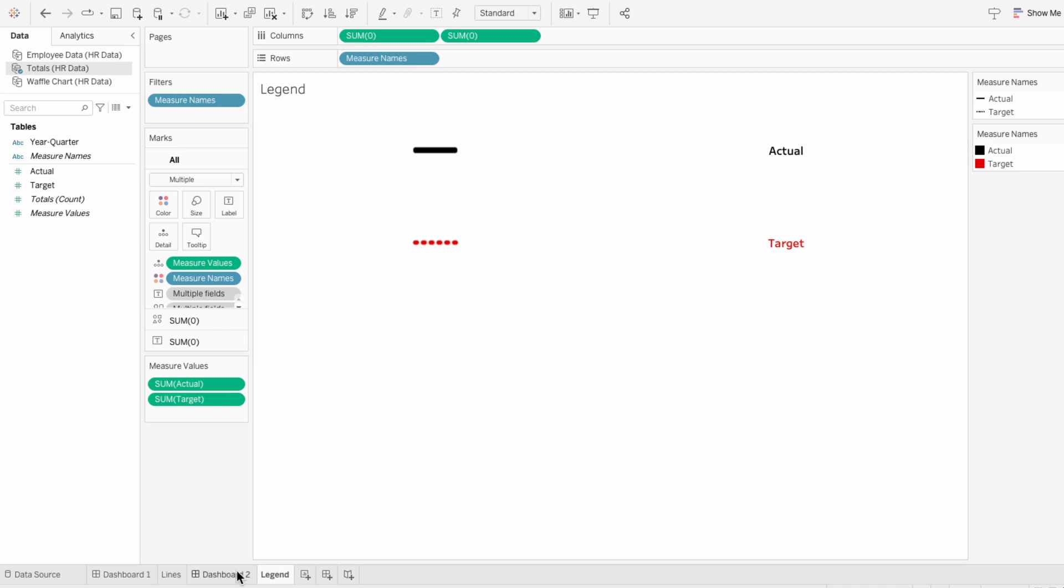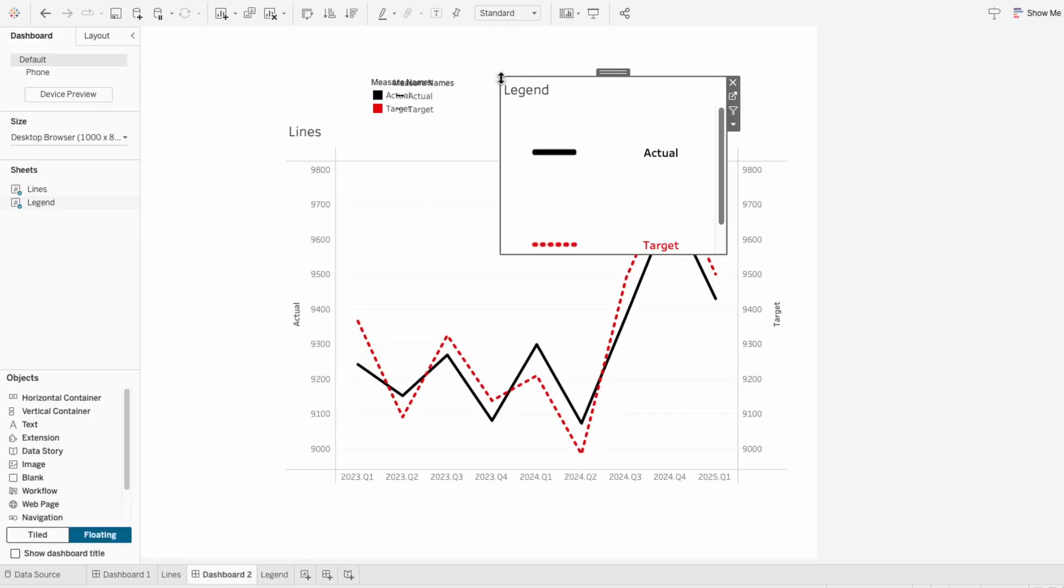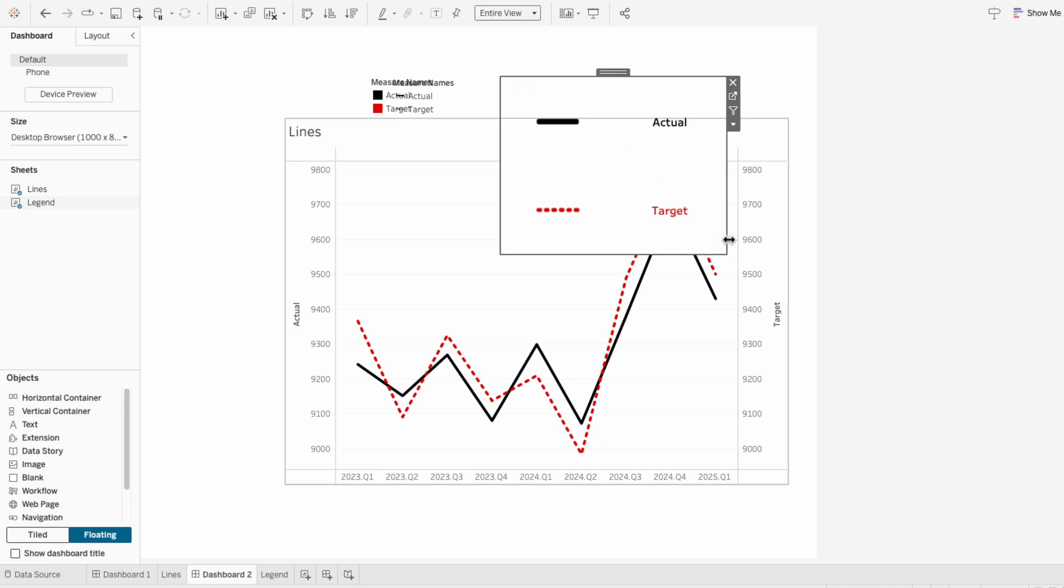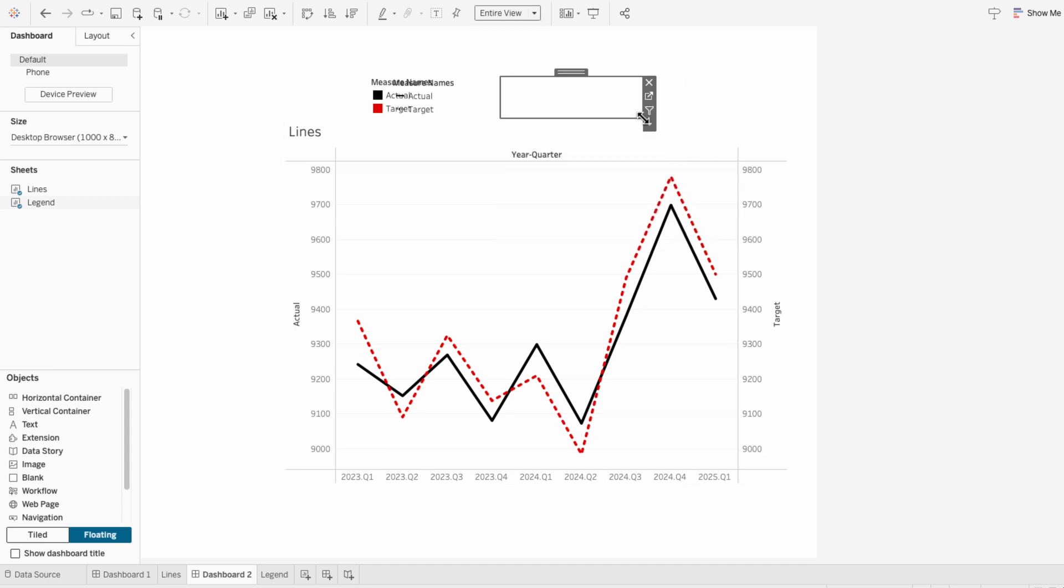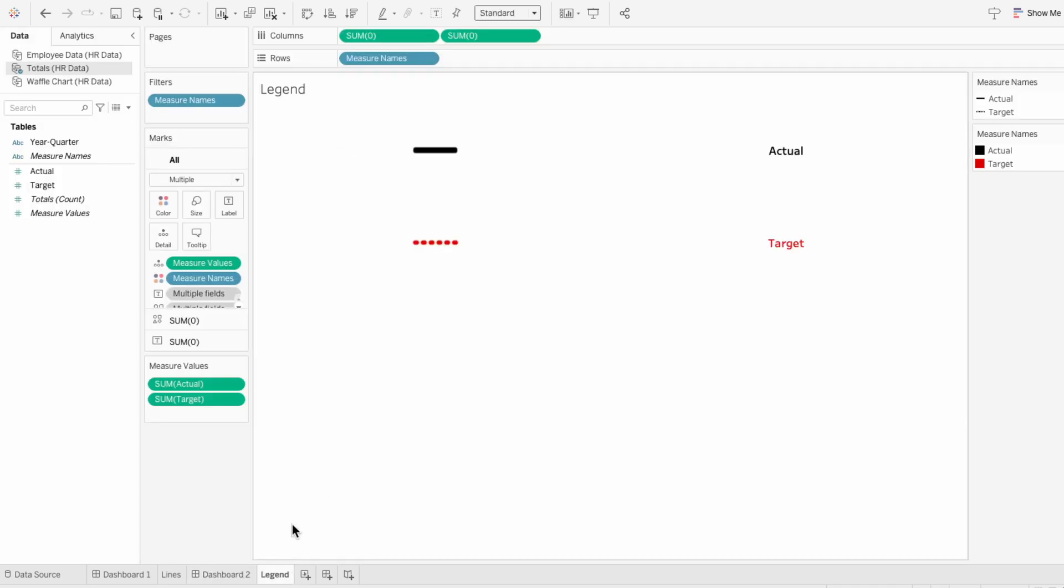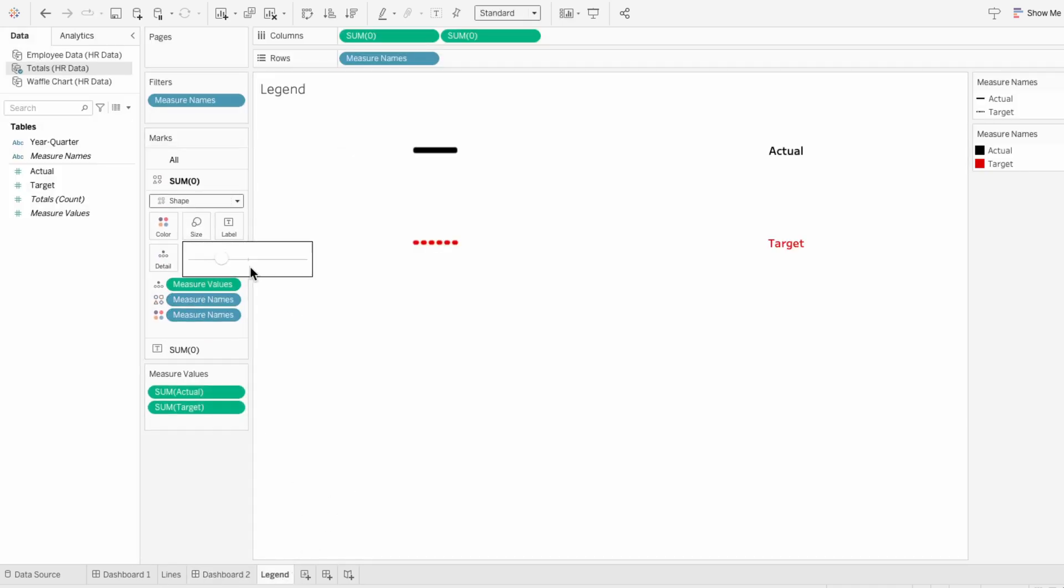On the dashboard, I'll add our legend worksheet. I'll hide the title of the worksheet and set it to fill the entire view. But when I resize this, you can see the lines look really small. So I'll go back to the legend worksheet and I'll use the shape mark to increase the size of the lines.